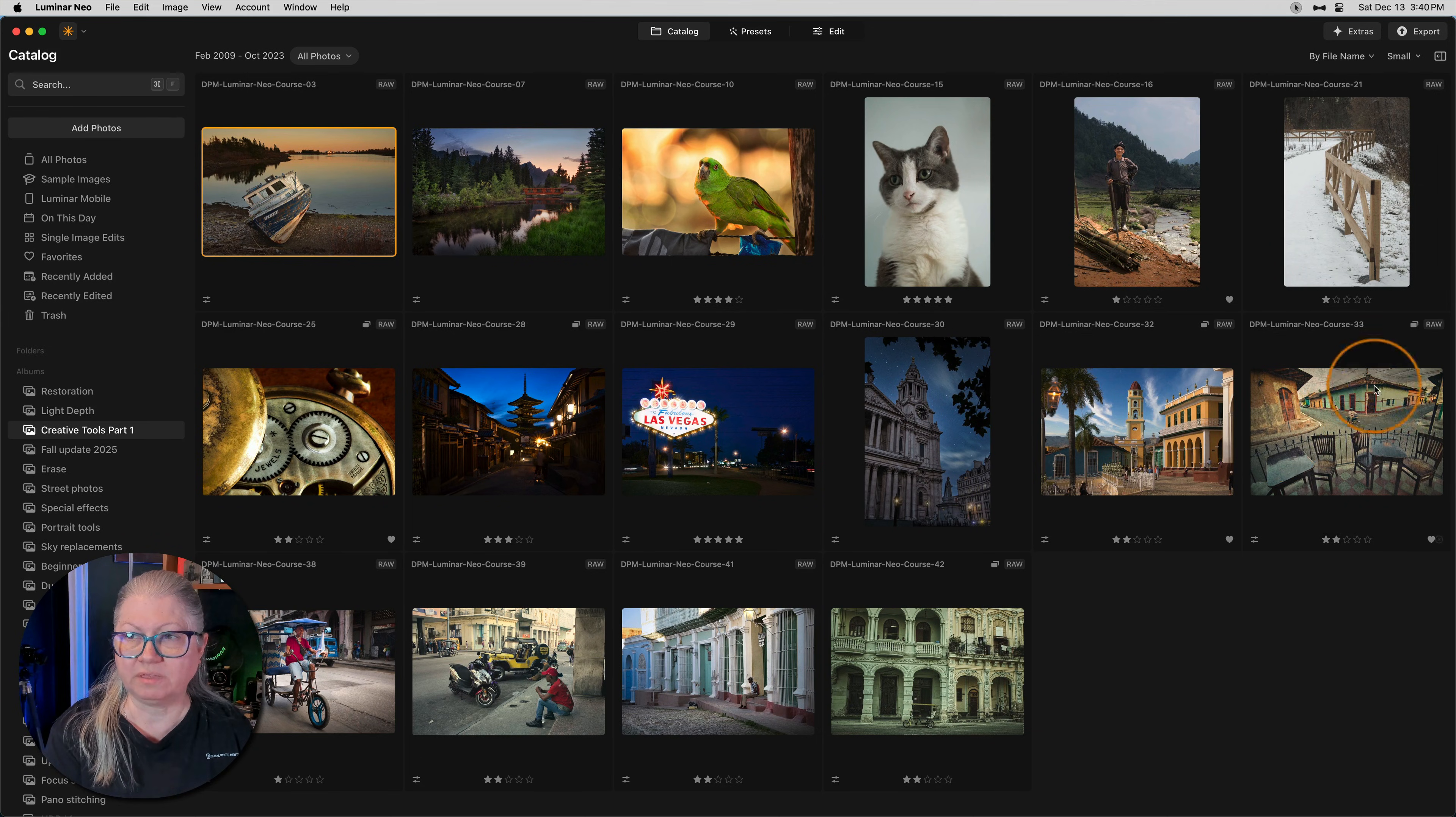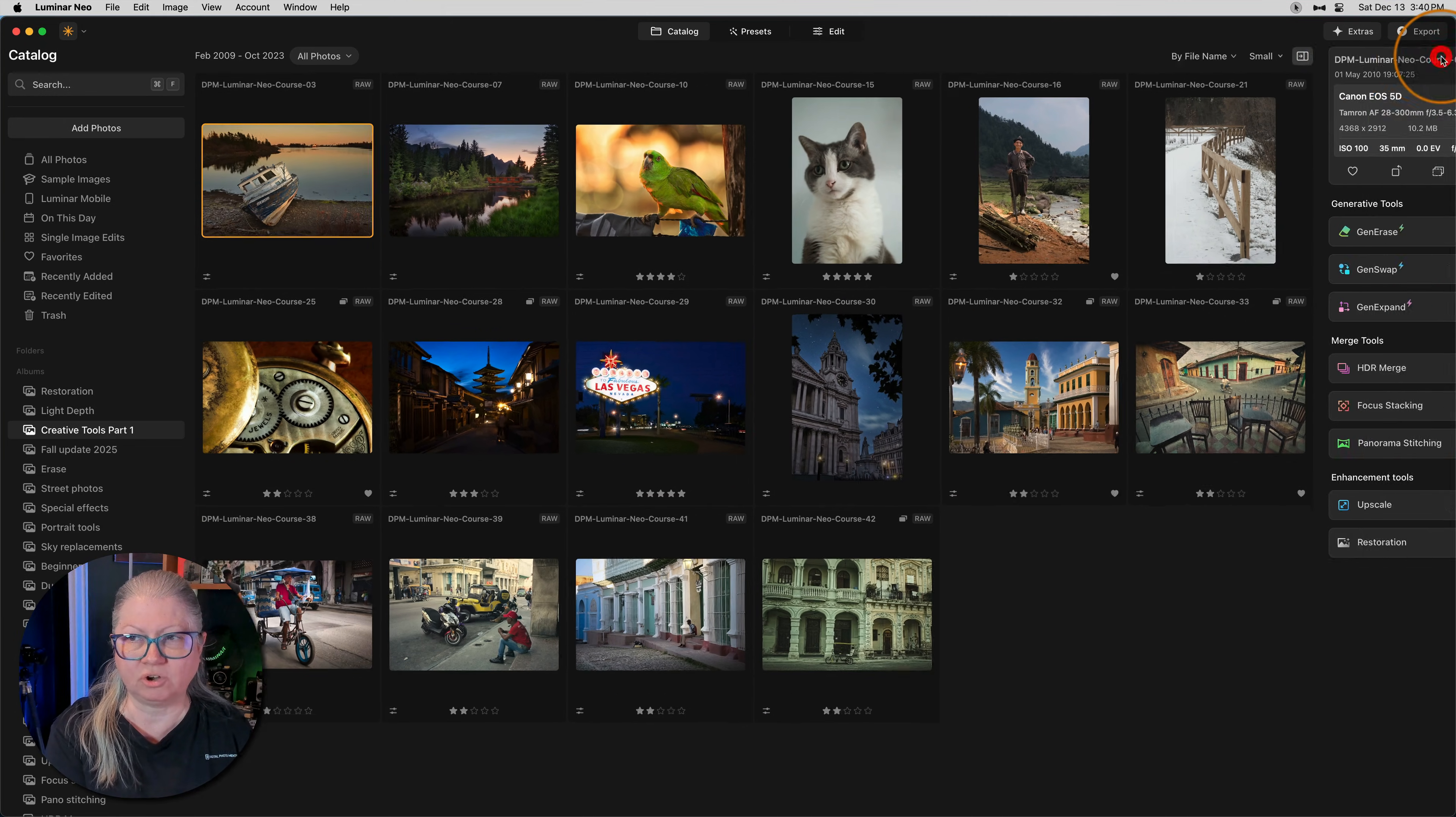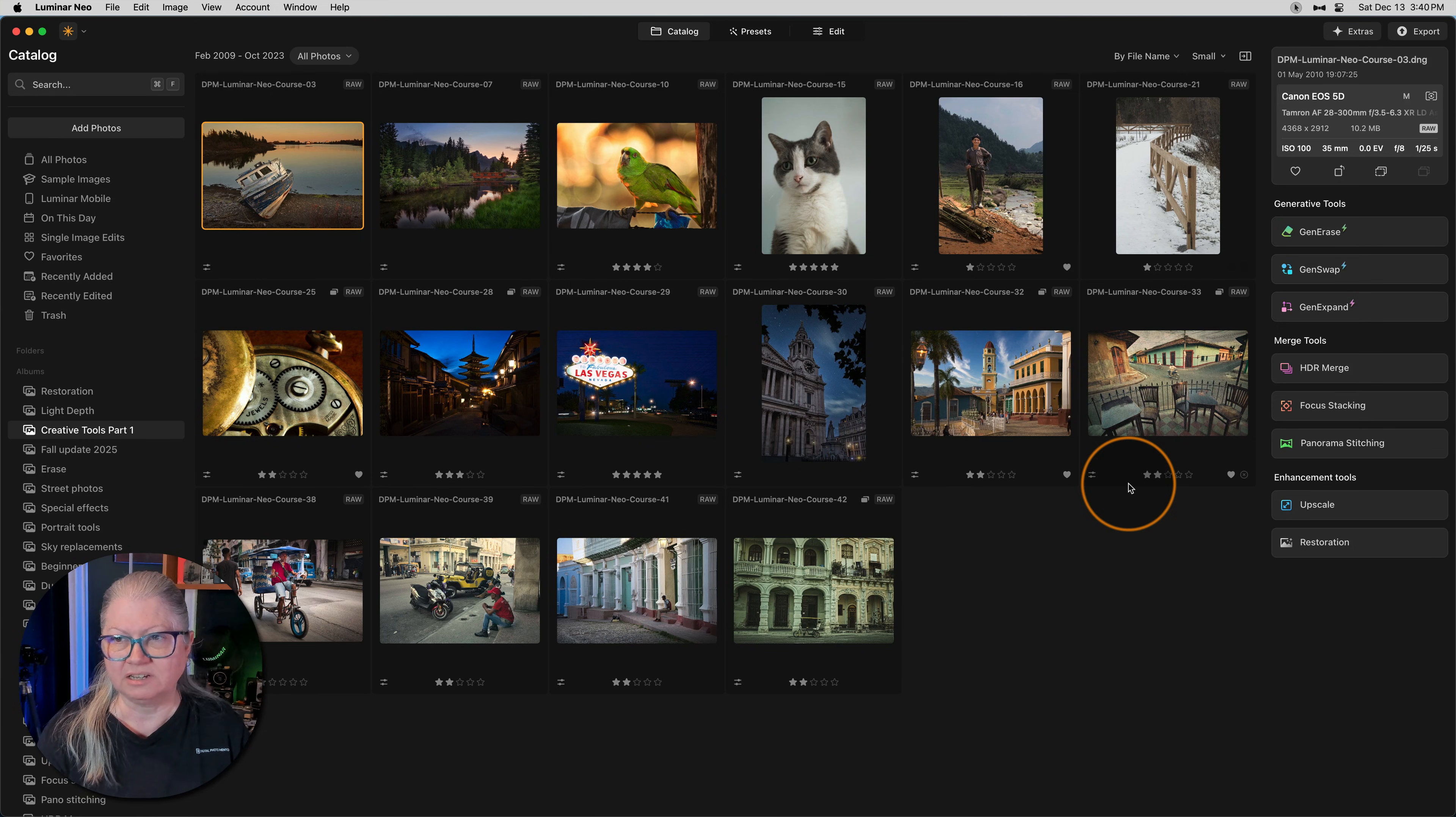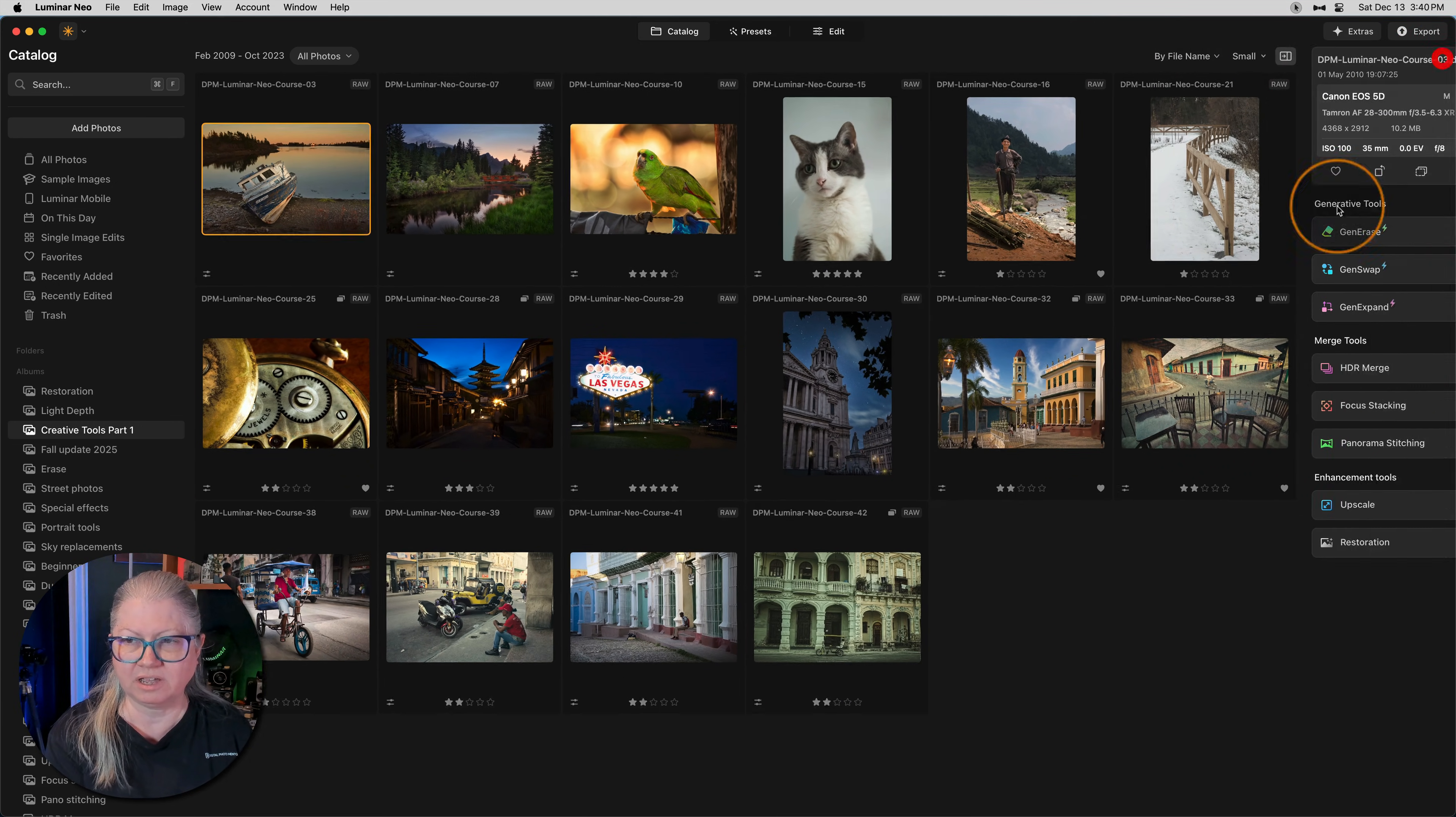Up here in the top right corner, you'll see this icon right below the export button. When you click it, it hides and shows the right hand panel. It's that simple. But like I said, it's a tiny little button and it's not clear what that button does. So if you're missing this panel entirely and all of the tools, just click this guy right here and they will show up again.